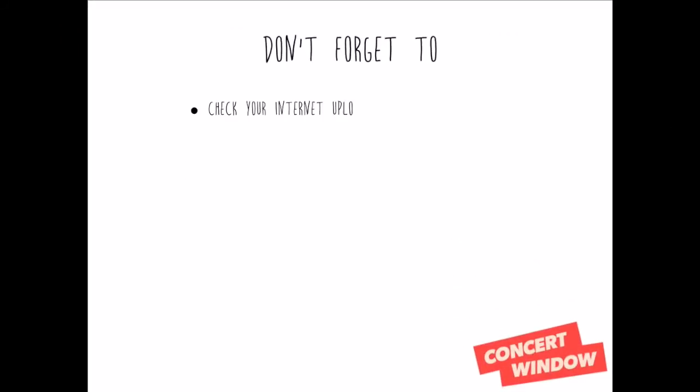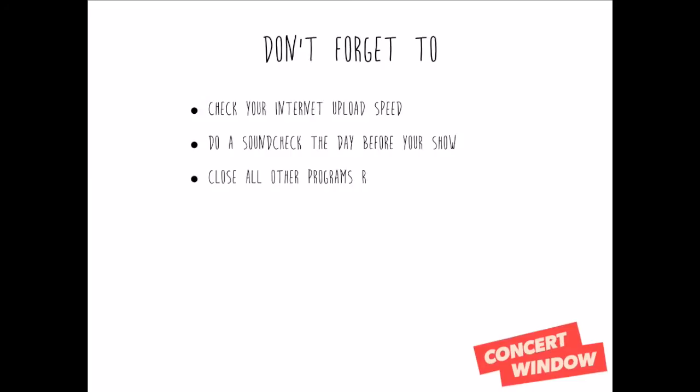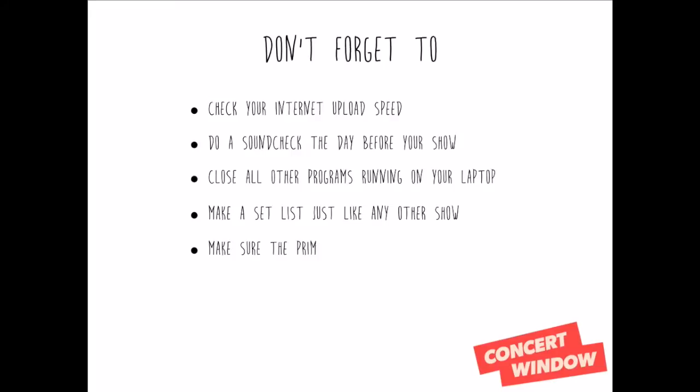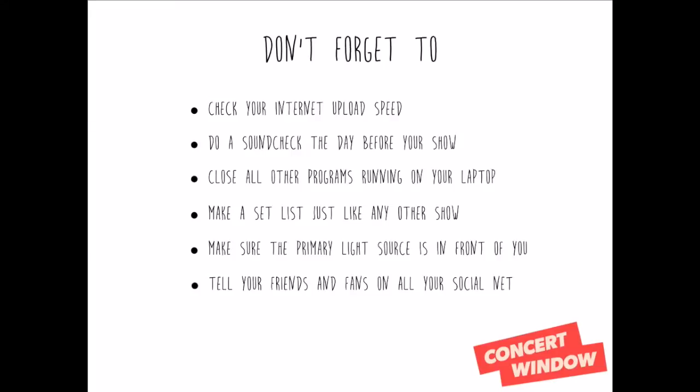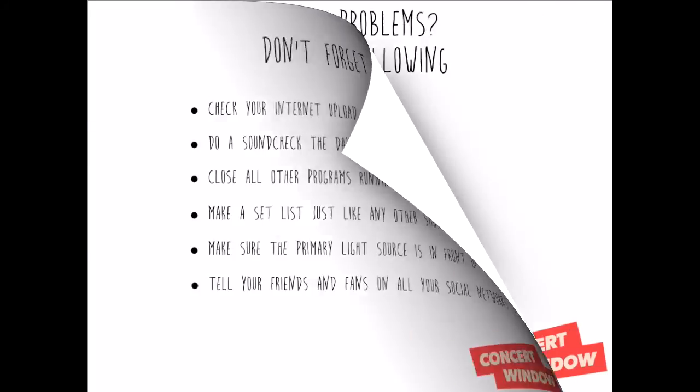Don't forget to check your internet upload speed. Do a sound check the day before your show. Close all other programs. Make a set list just like any other show. Make sure the primary light source is in front of you, and tell your friends and fans.